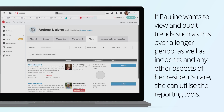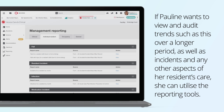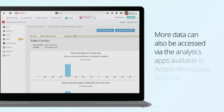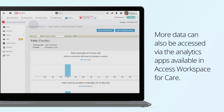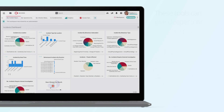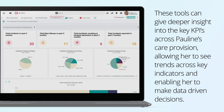If Pauline wants to view and audit trends over a longer period, as well as incidents and any other aspects of her resident's care, she can utilise the reporting tools. More data can also be accessed via the analytics apps available in Access Workspace for Care. These tools can give deeper insights into the key KPIs across Pauline's care provision, allowing her to see trends across key indicators and enabling her to make data-driven decisions.